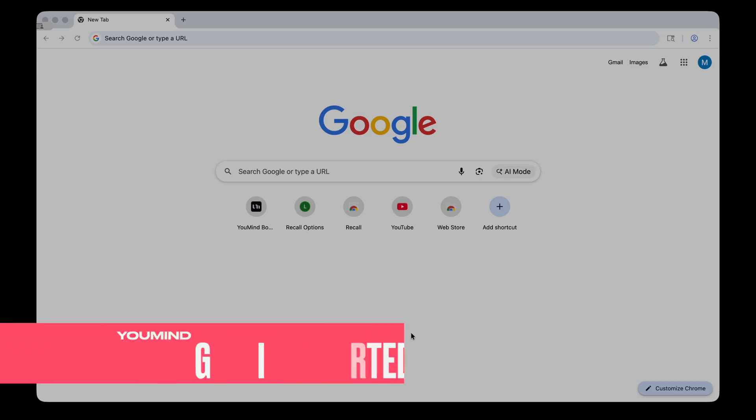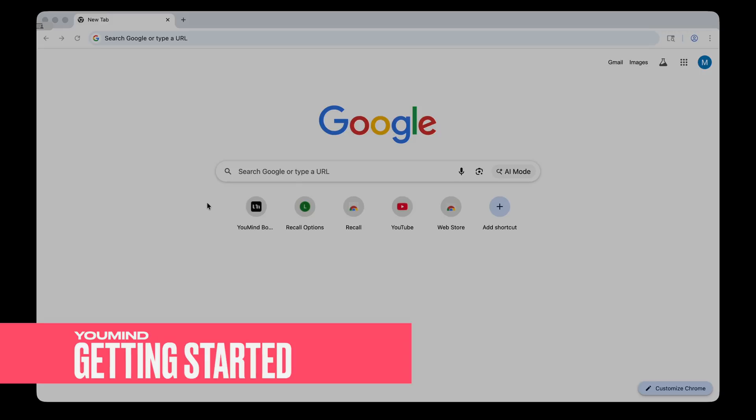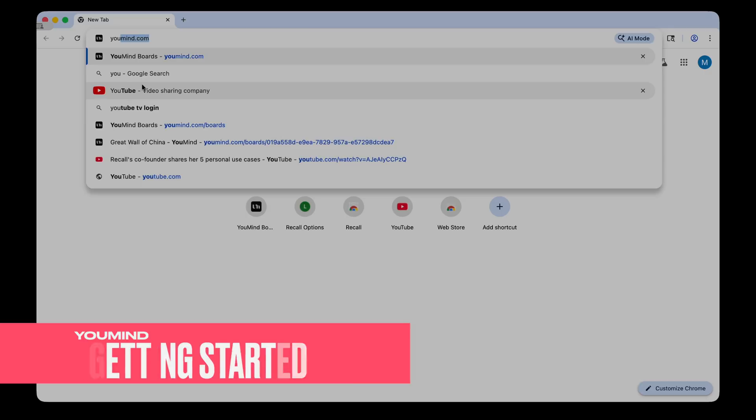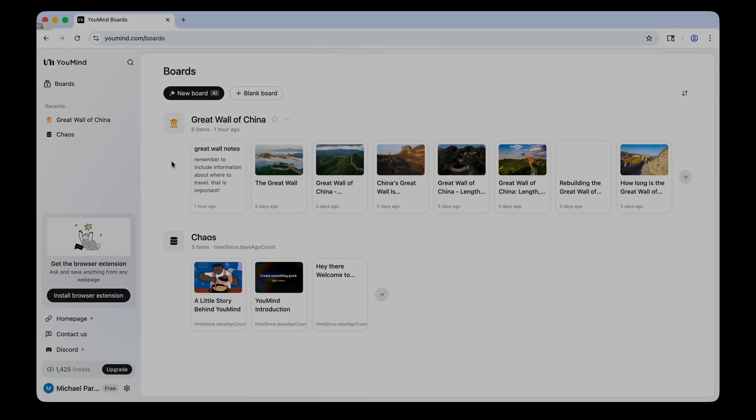AI is not going away, and if you're not using it, you're really missing out on some very powerful tools. So without further ado, let's get into it. All right, so to get started with YouMind, I'm just going to open a fresh browser here in Google Chrome, and I'm going to go to YouMind.com.